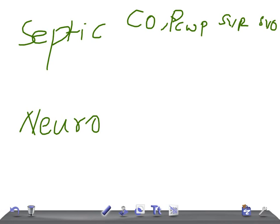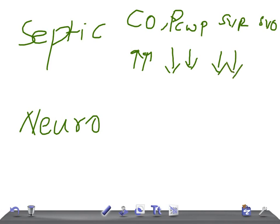Now let's talk about the early phase of septic shock. Look for any infection, immunosuppressive conditions like AIDS, or use of broad-spectrum antibiotics. In septic shock, cardiac output is high. Pulmonary capillary wedge pressure is low. Systemic vascular resistance is low. Systemic venous oxygen saturation is high.